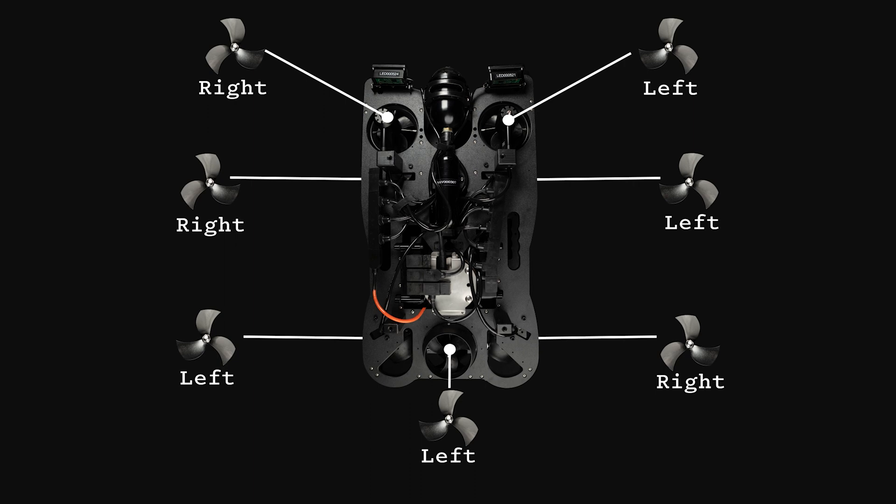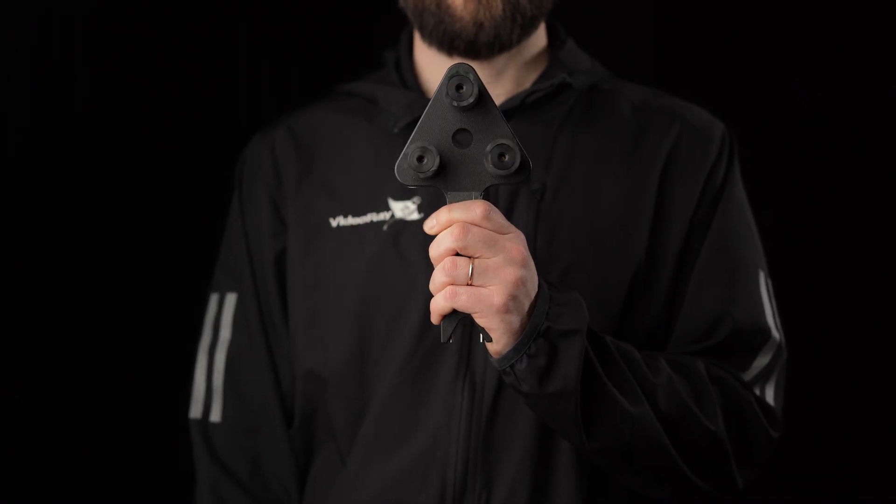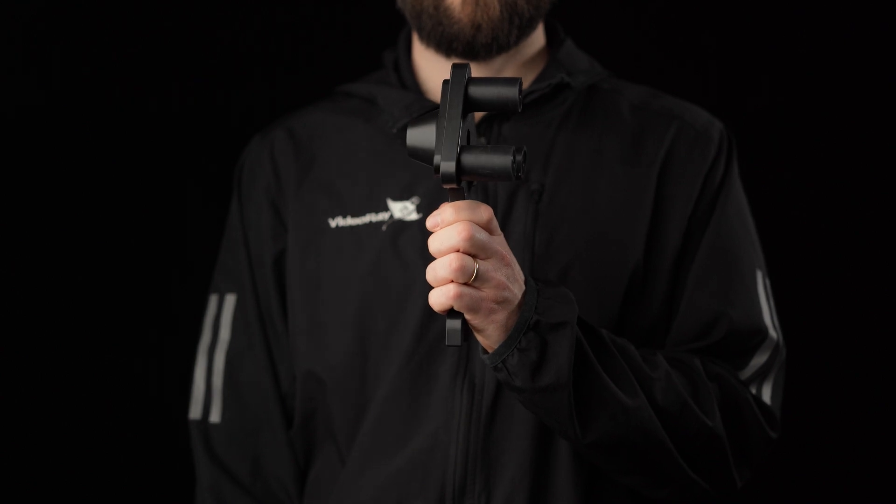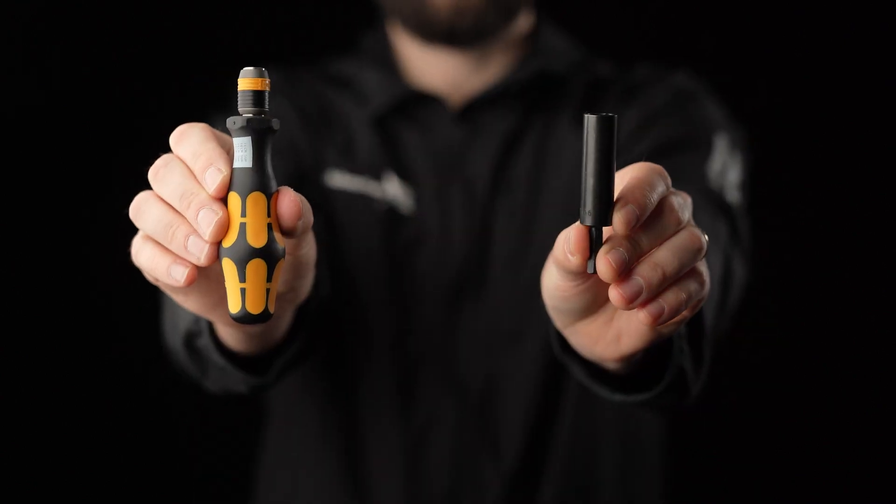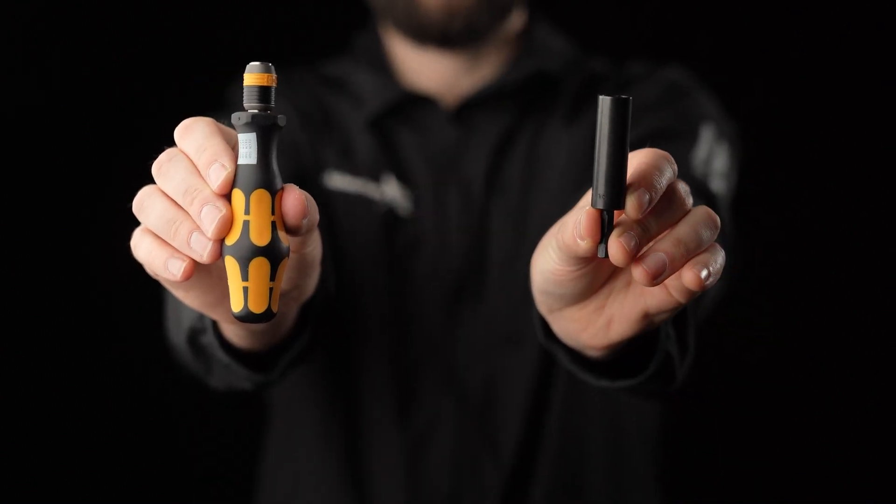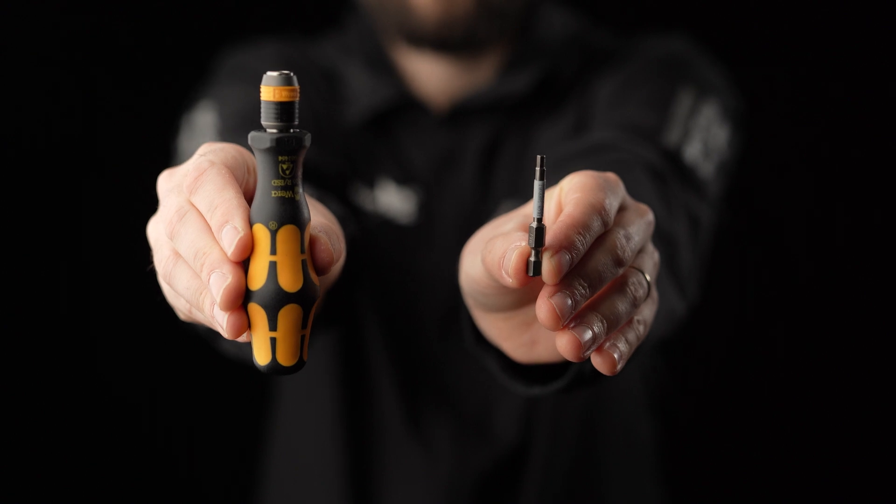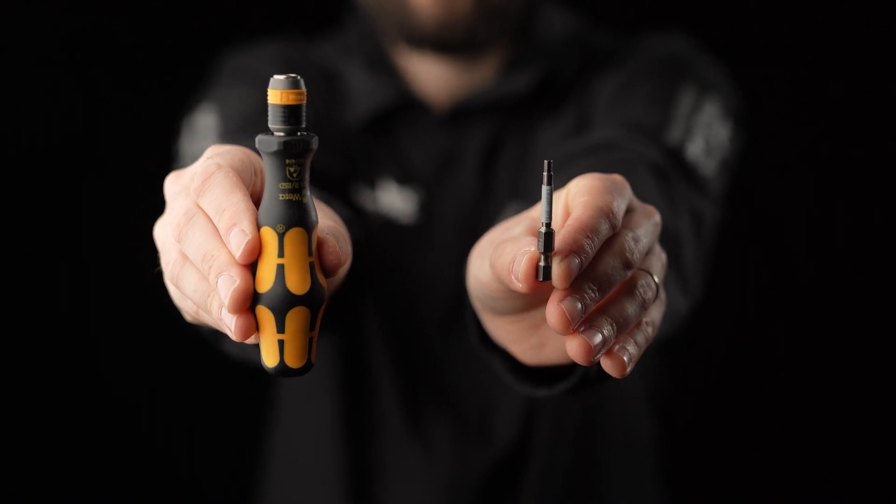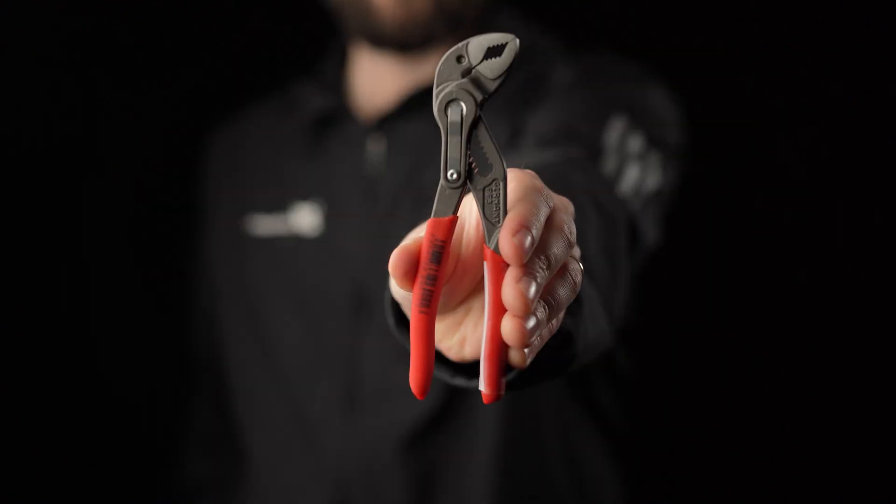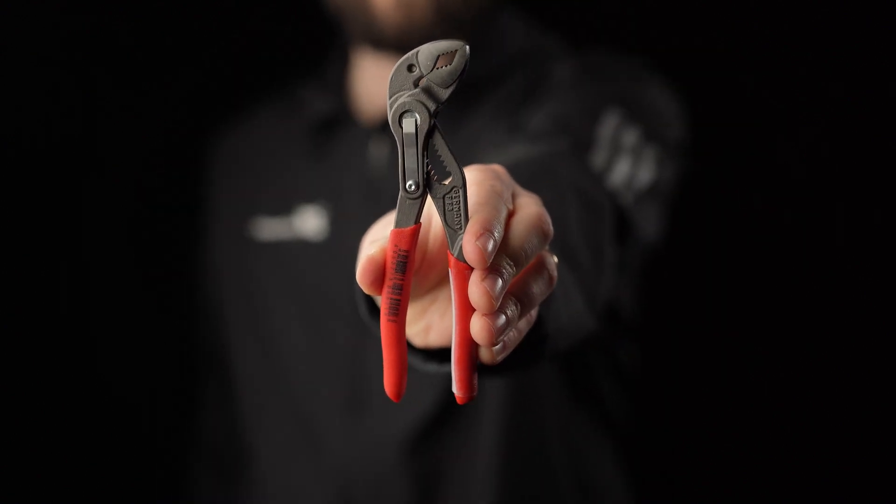The tools that will be used throughout this tutorial can be found in your Mission Specialist Toolkit: a propeller holding tool, a quick change screwdriver with the included nut socket, a 3mm hex bit, pliers, and the collet puller tool.